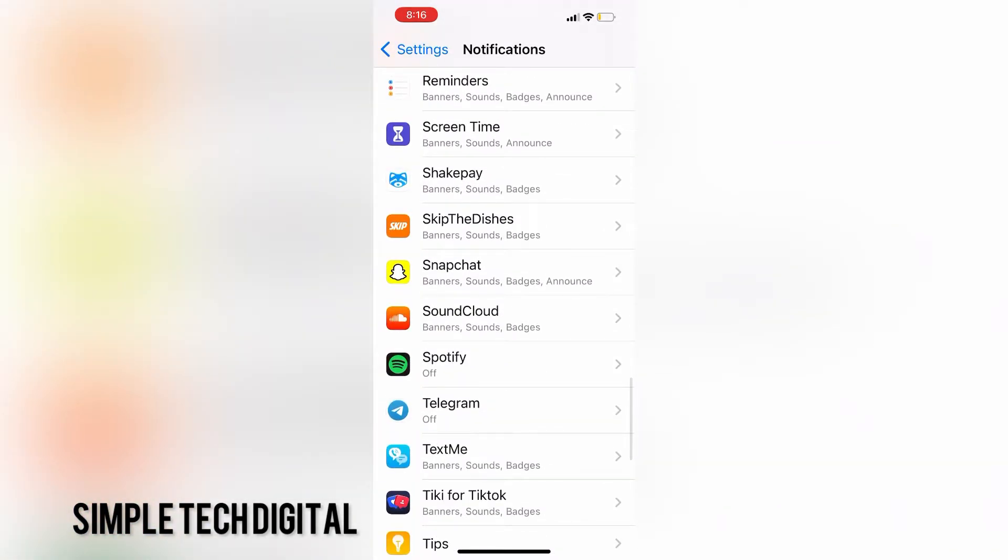As you can see, I have the notifications on for banners, sounds, badges, and announcing. This is the page where I can view all of my notification settings for the apps that I have.